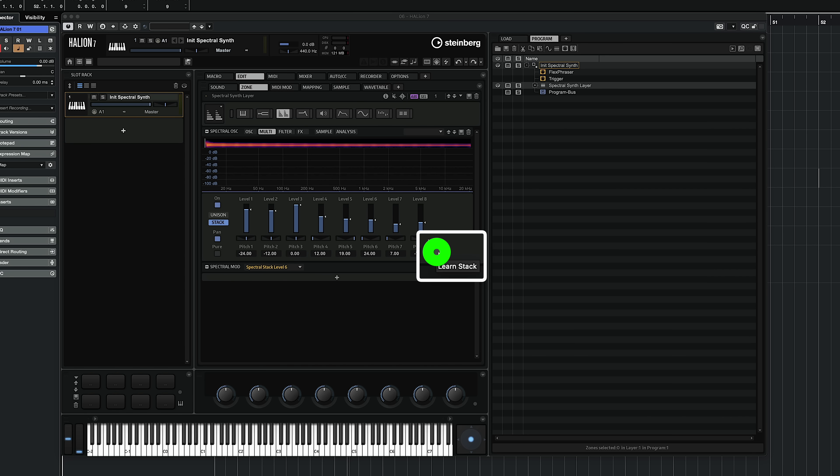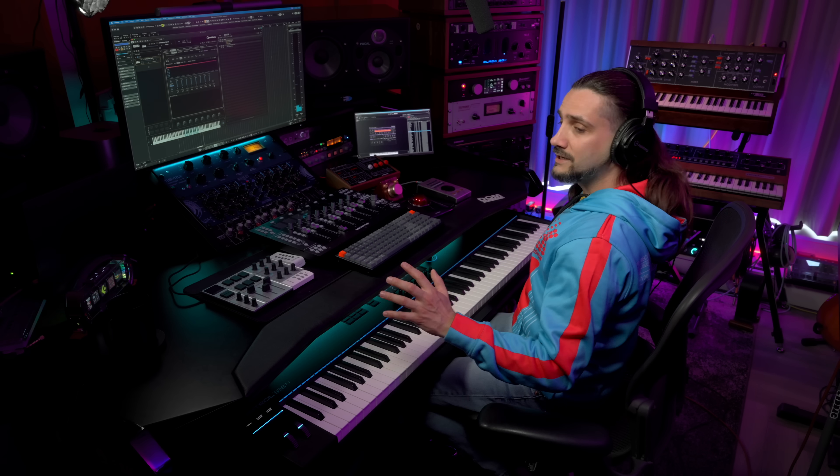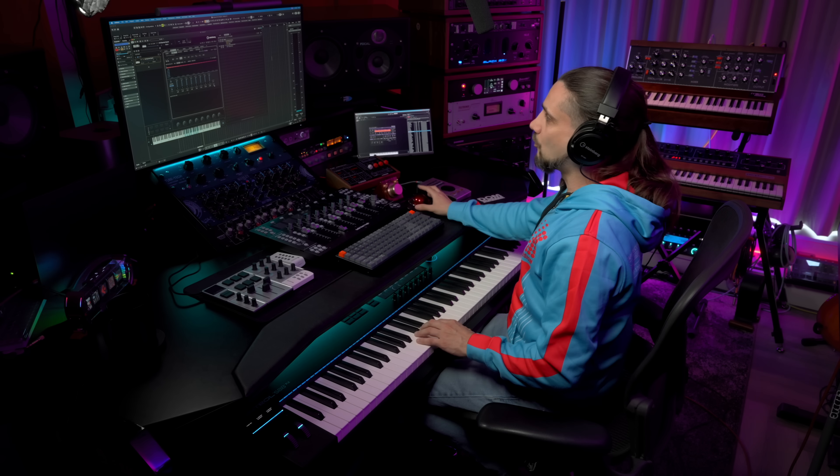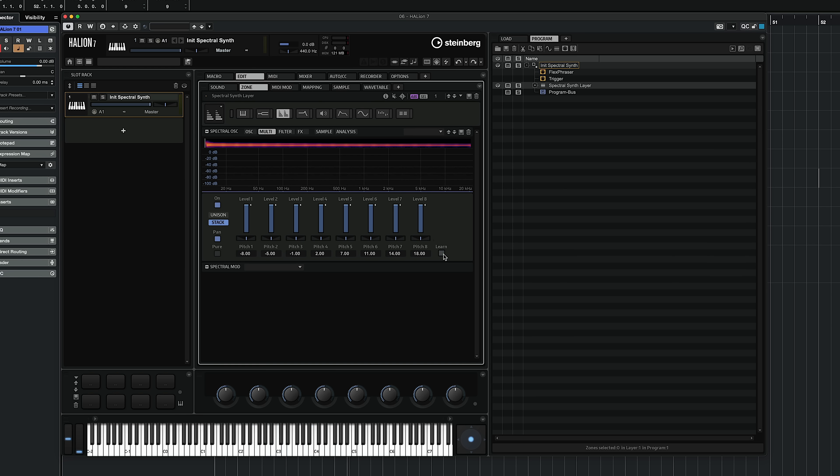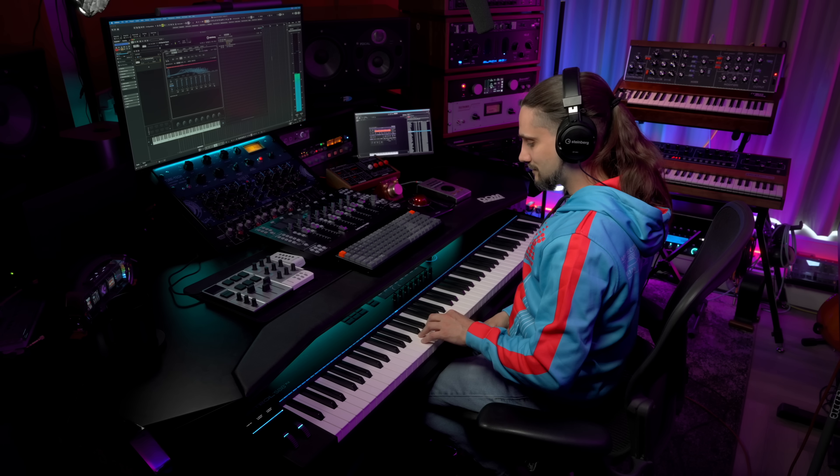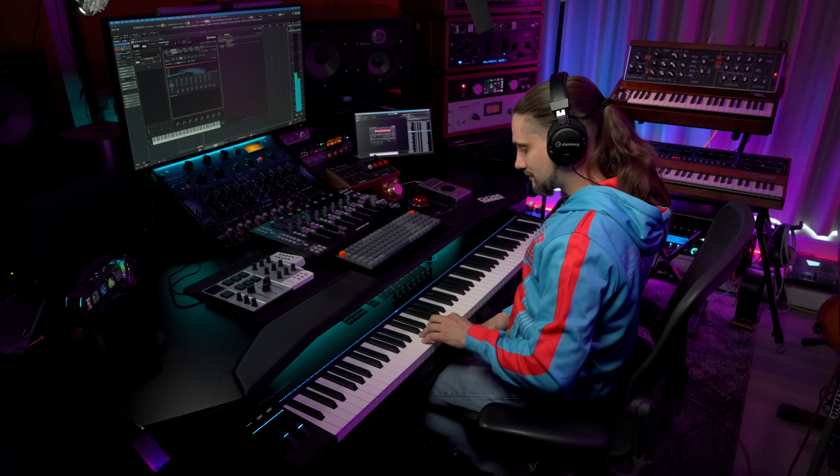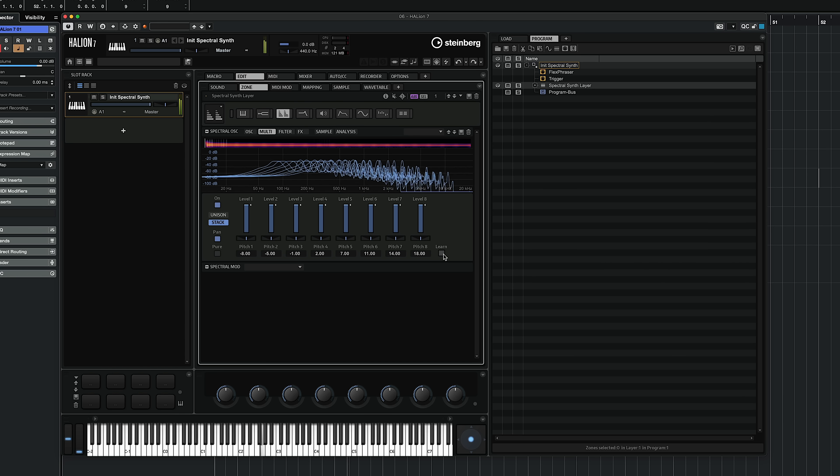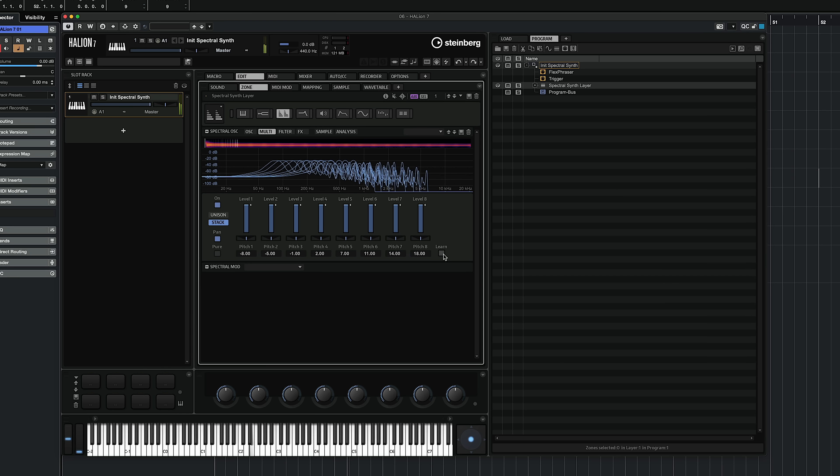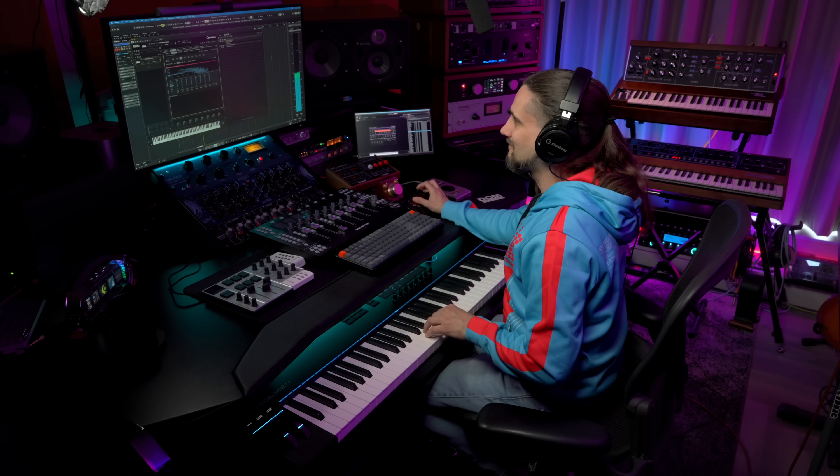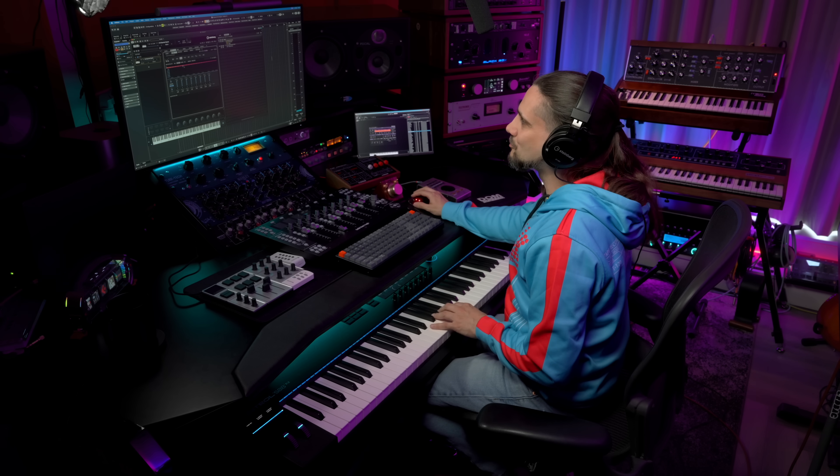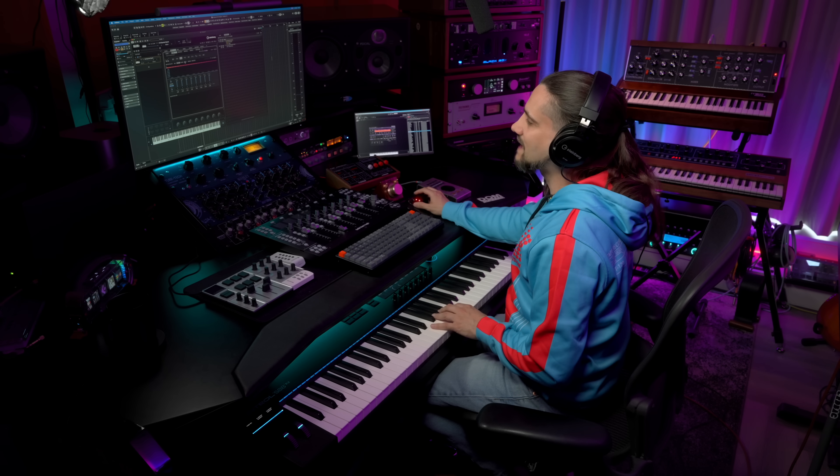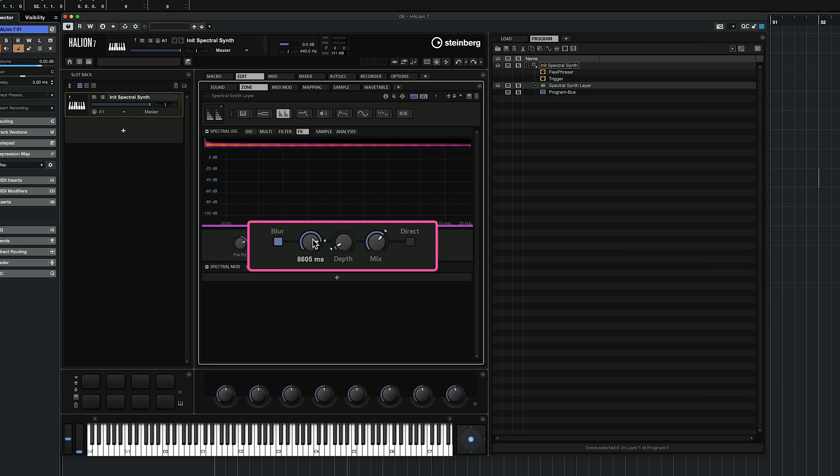If I click on this and I start playing some notes, I can create my own stacks just by playing on the keyboard. So it's very easy to create your own stacks, and then again I can play with the time here with the blur.